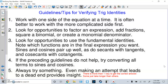Some guidelines or tips for verifying trig identities. One: make sure you work on one side at a time. It is often better to work on the more complicated side. Two: look for opportunities to factor, add fractions, square binomials, or create a mono-denominator.